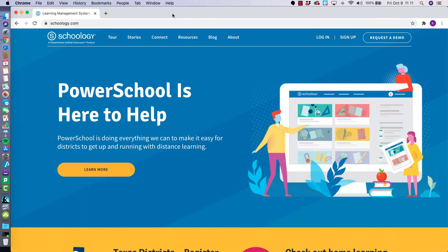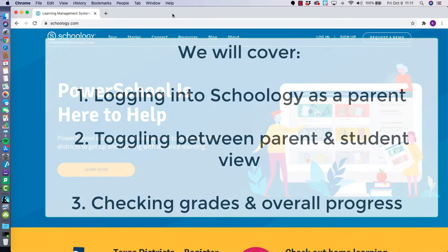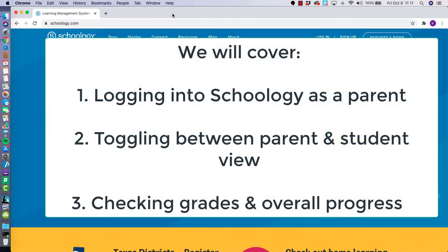Hello all CANDOR parents and guardians! This tutorial will walk you through how to navigate Schoology as a parent user. We will cover the process of logging in and toggling between your parent account and student account.